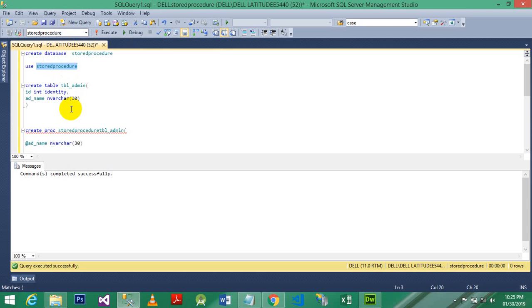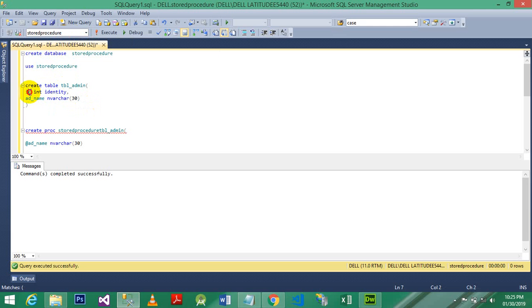So I have created here a table. A table is the admin table. In admin table we have ID that is identity. What is identity? I have told you in previous lecture, and we use admin name.